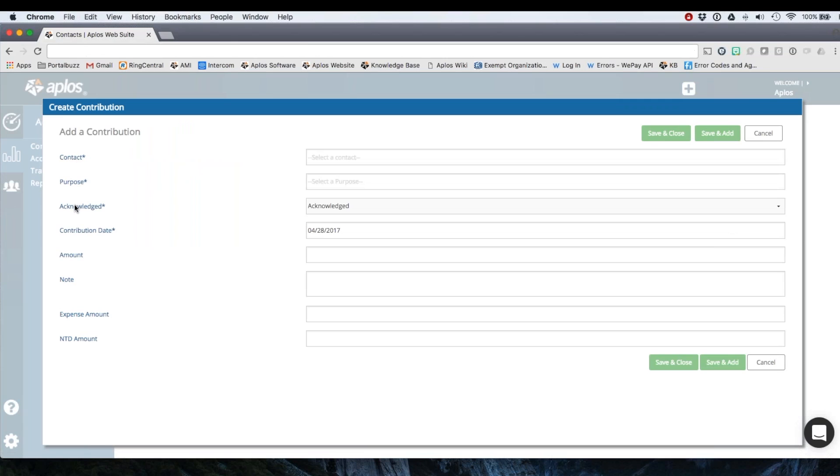You'll see that there's contact, purpose, acknowledged, contribution date, amount, note, expense amount, and NTD amount. You might find that you don't have an expense amount or an NTD amount.